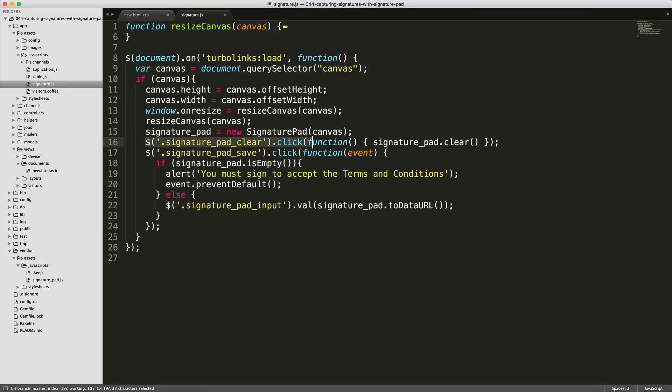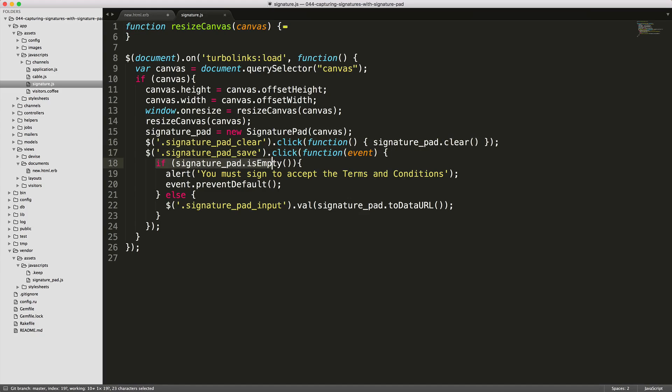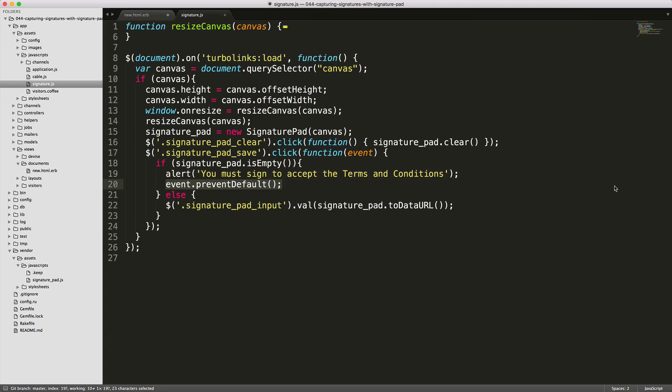When the user clicks clear, it'll then clear out the signature pad. And when the user clicks save, it'll run the following event where if the pad is empty, then it'll alert the user that they must first accept the terms and conditions. Then I'll overwrite the form submission with the event.preventDefault.